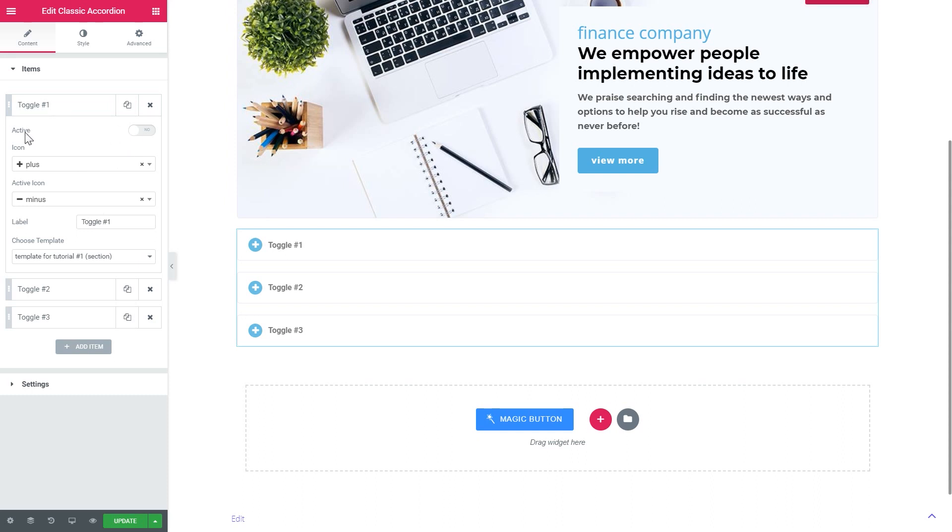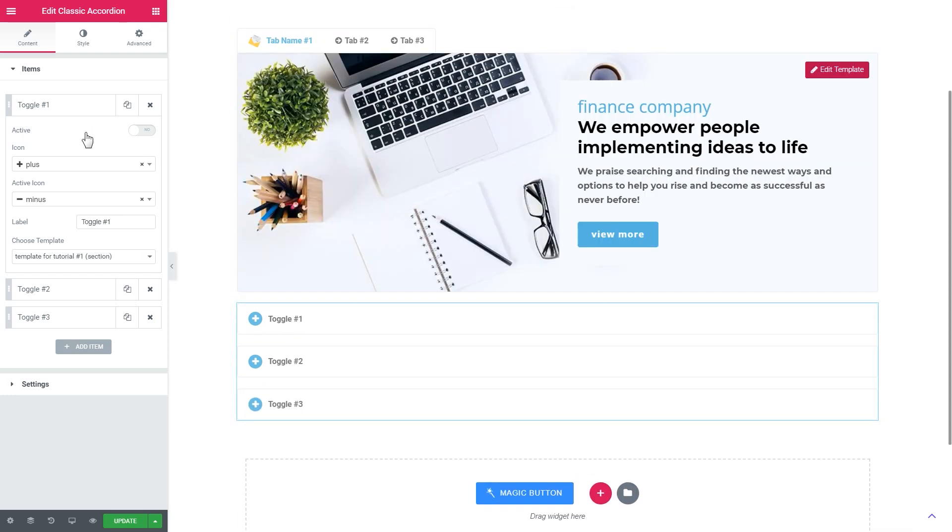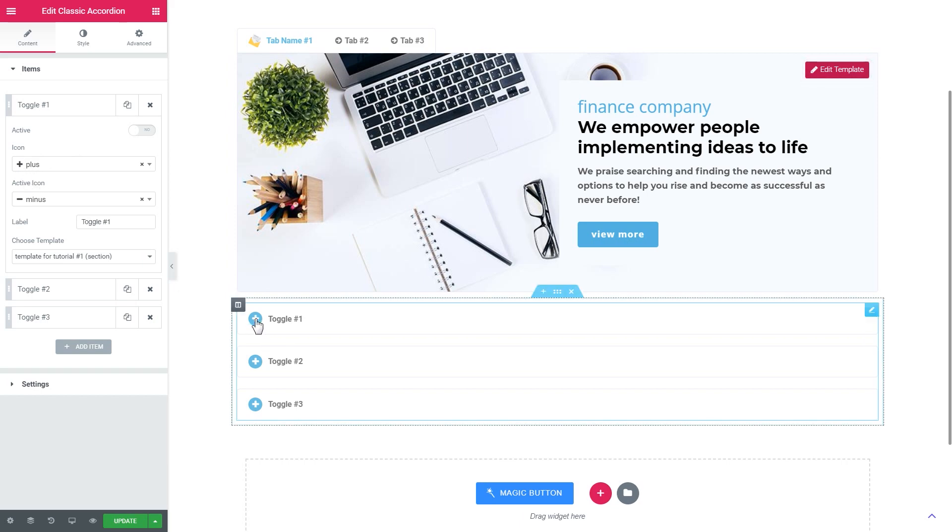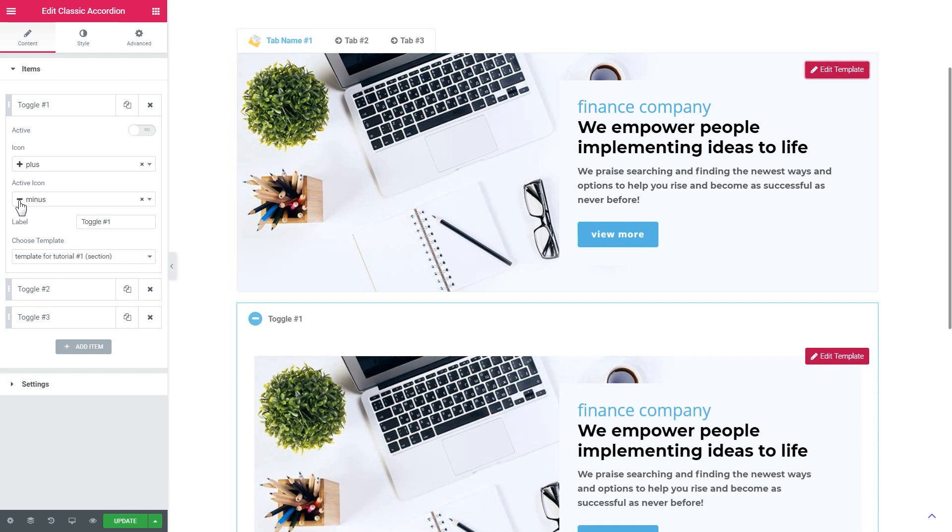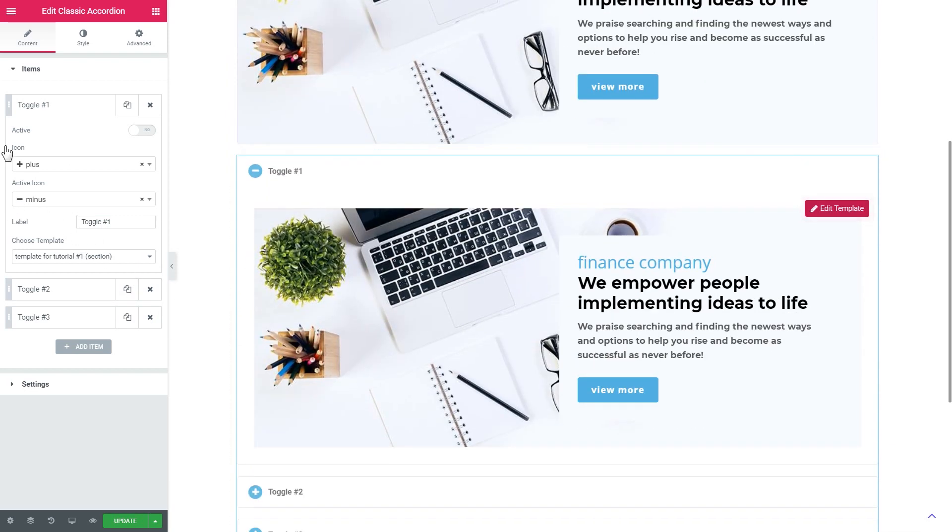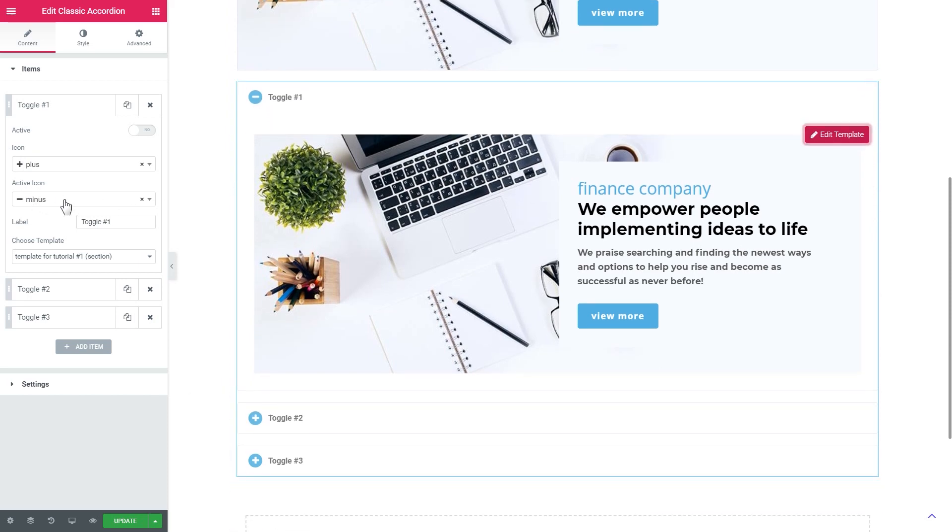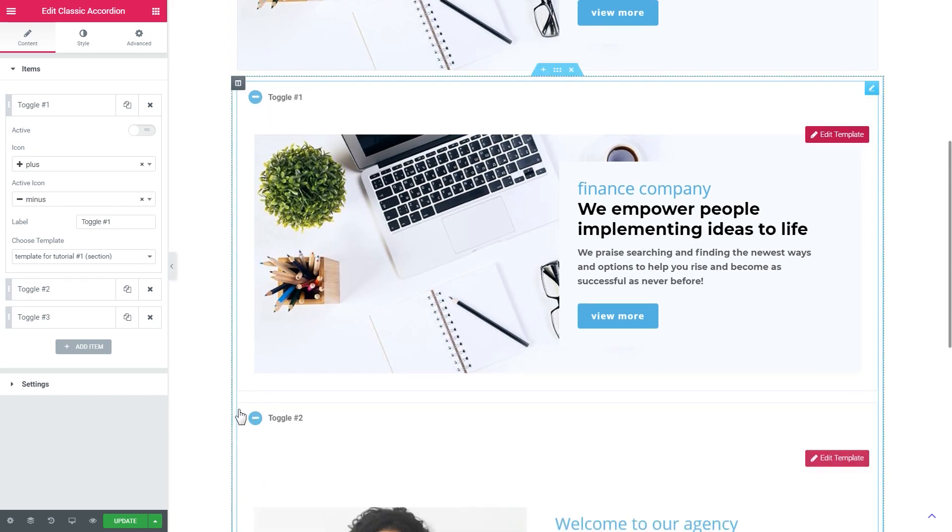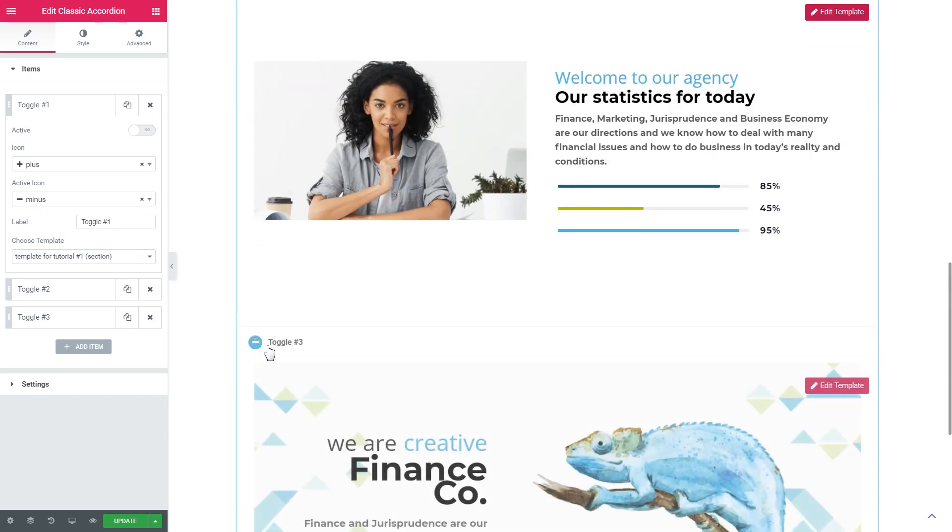And you have pretty much the same settings and pretty much the same content that you did inside the tabs items in here. But here you can assign two icons. One icon will be when the toggle is closed and the other icon will be visible when the toggle is opened. Like when it is active. Here it's called active icon.